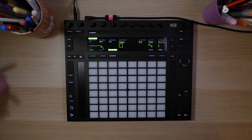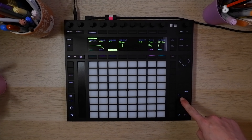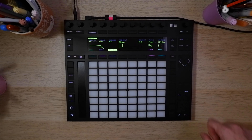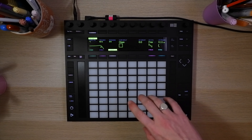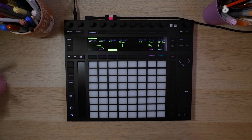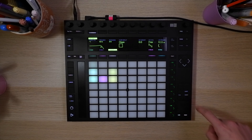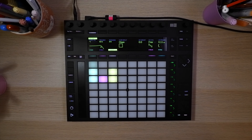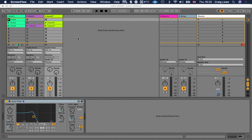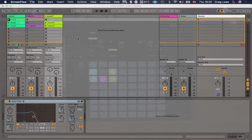We have two main modes: note mode and session mode. Note mode enables us to play the Push as a MIDI controller. If we go to session mode, you'll see the colors now come on and we have one flashing light, which corresponds to the illuminated play button on the first clip on the first channel.